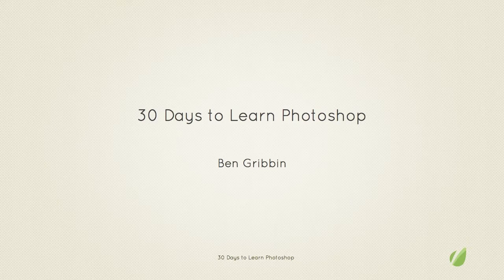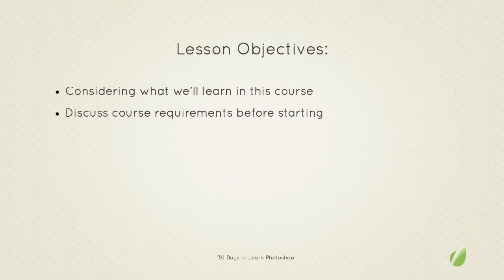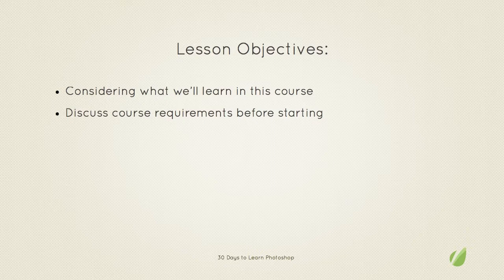Hello and welcome to 30 days to learn Photoshop. I'm Ben Gribbin and today we'll be looking over our course and we're going to find out exactly what we'll be learning in it.